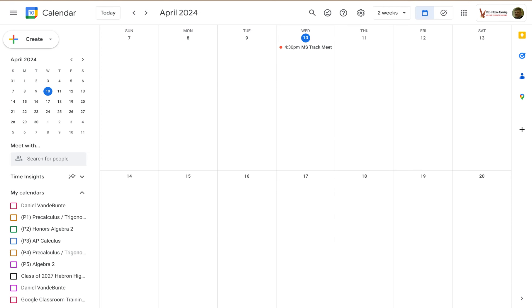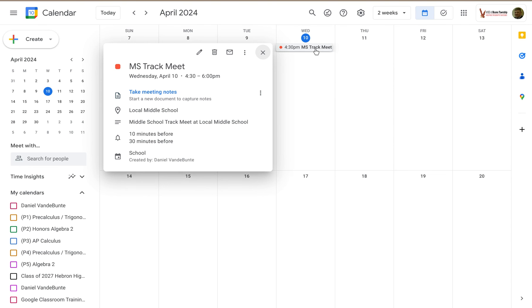Welcome to LowKeyPD. In this tutorial, I'm going to show you how to get a printout of the event details. So on my Google Calendar home screen, I just go to the event and click on it.